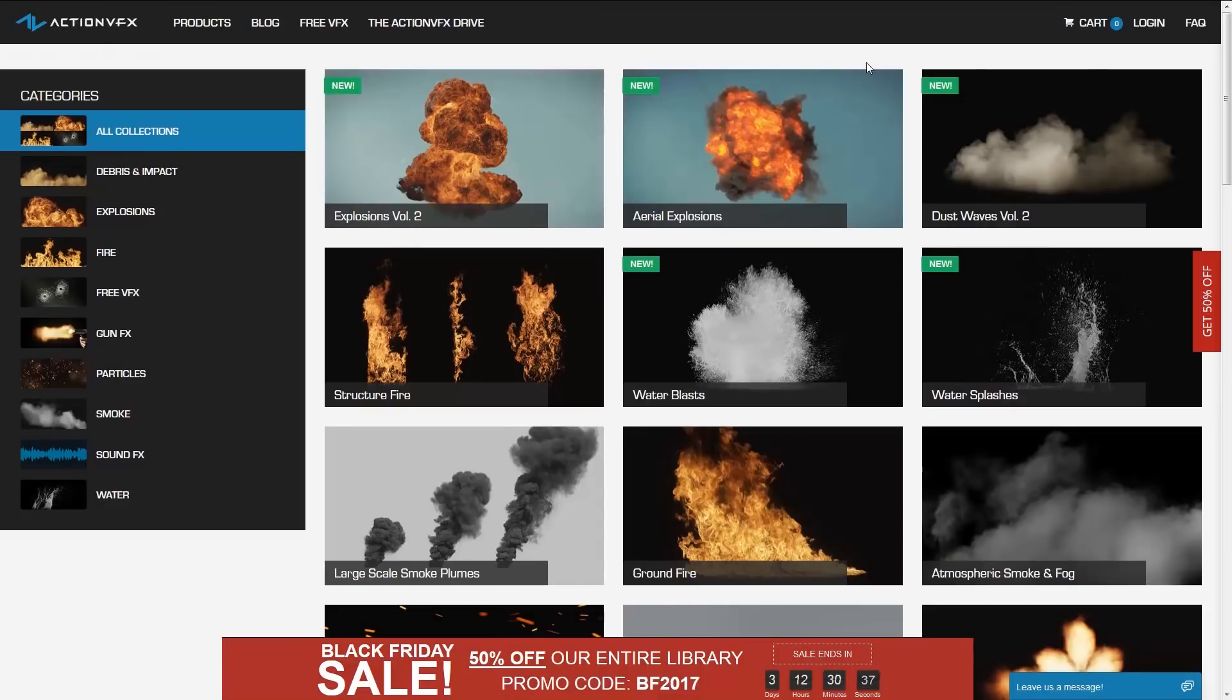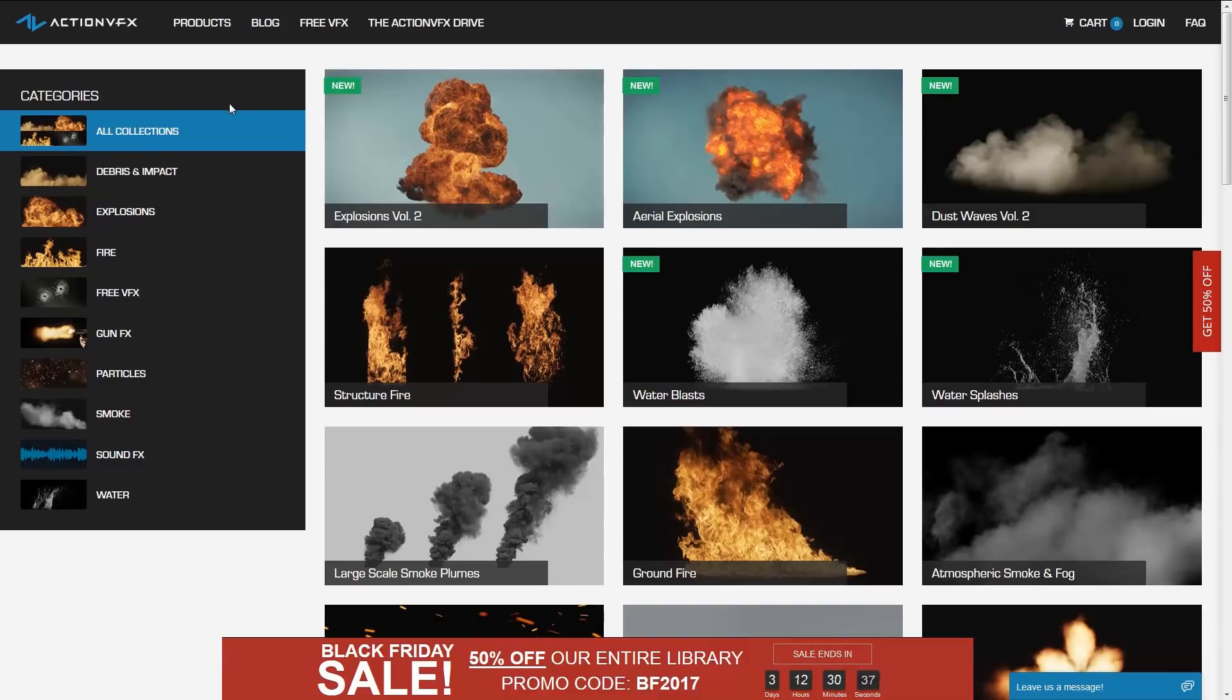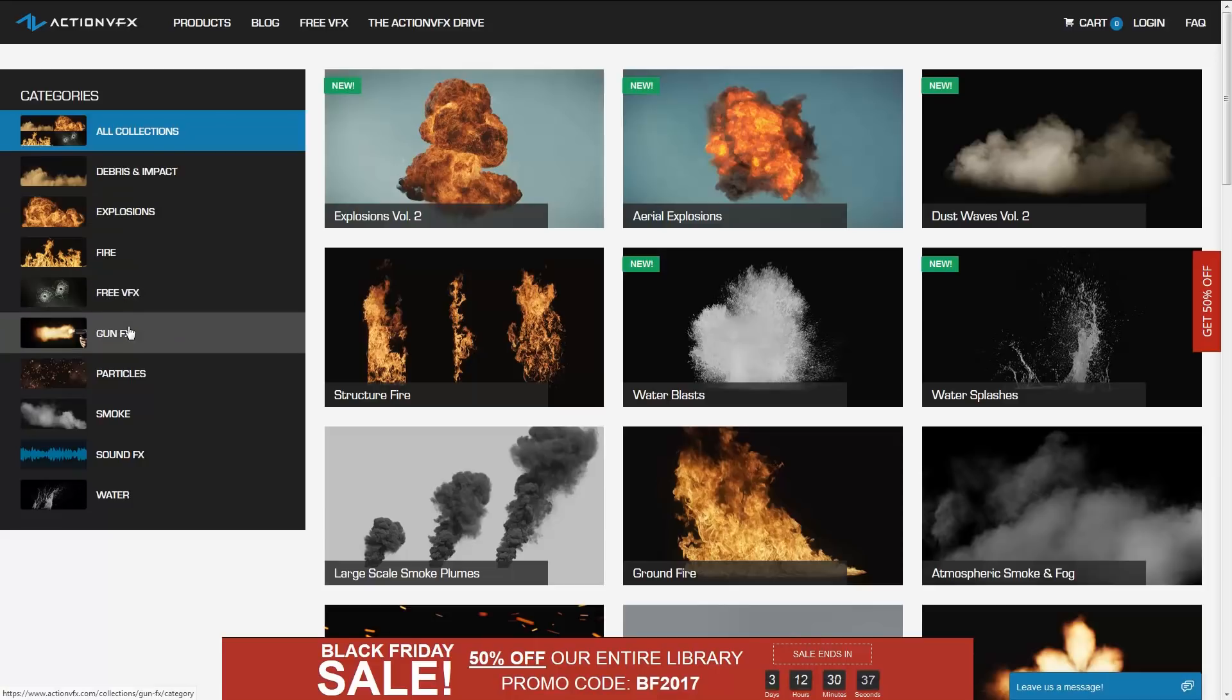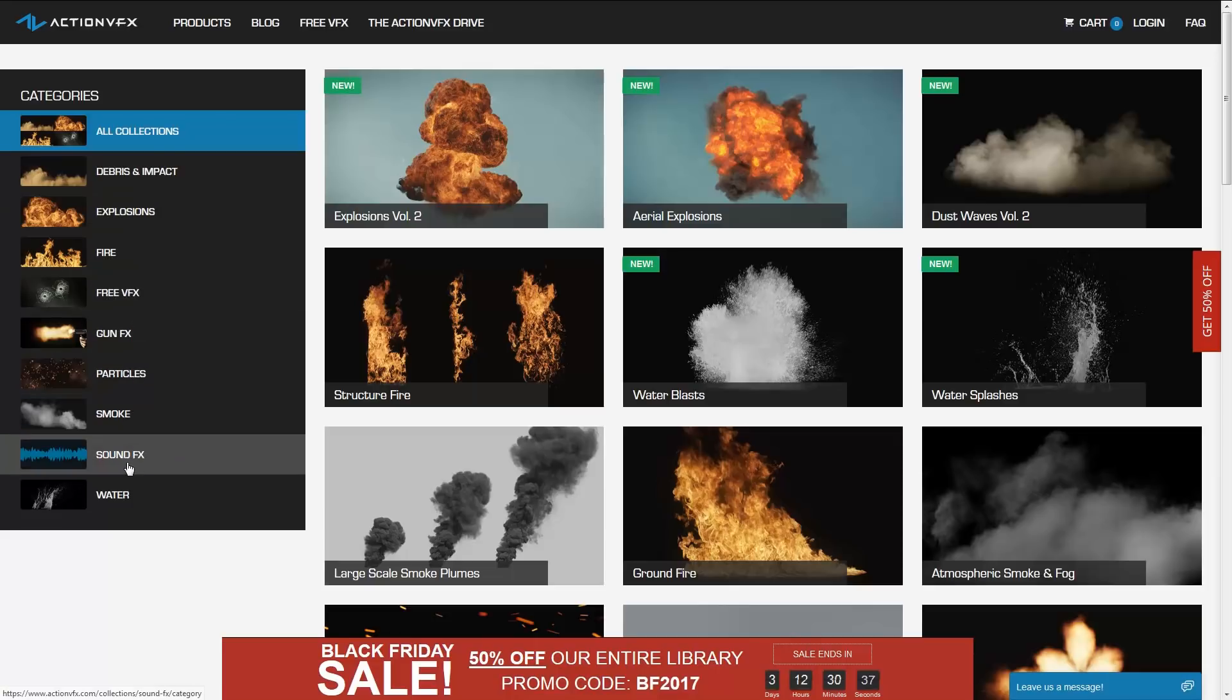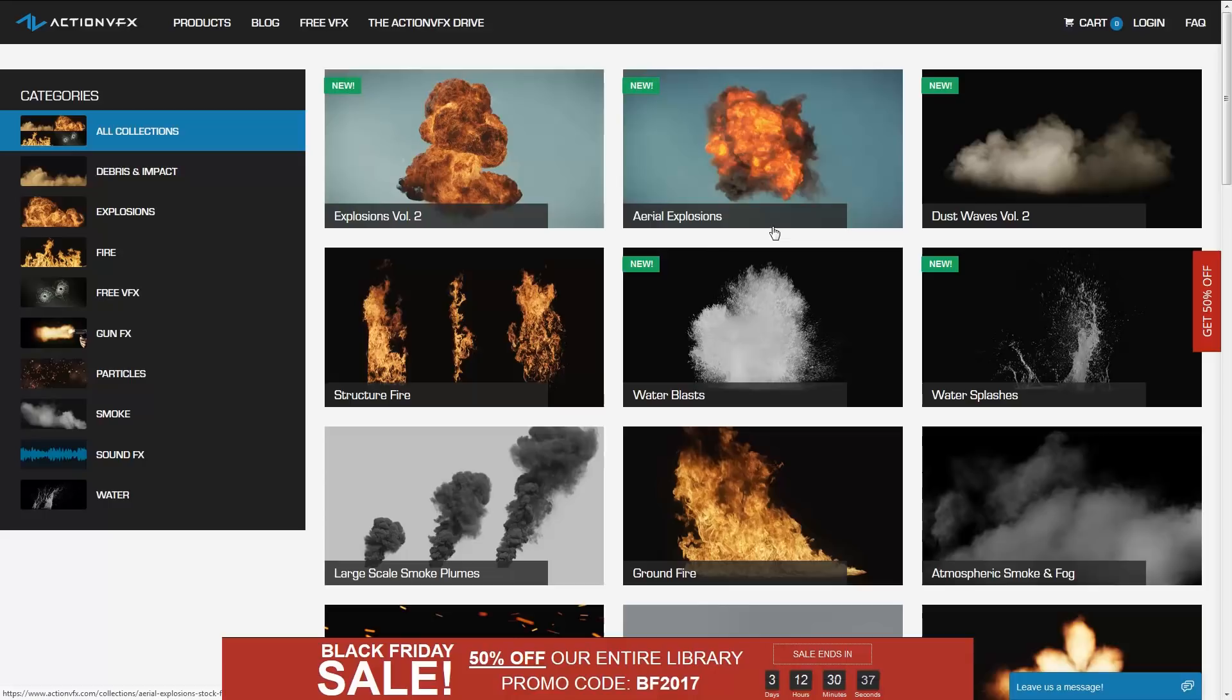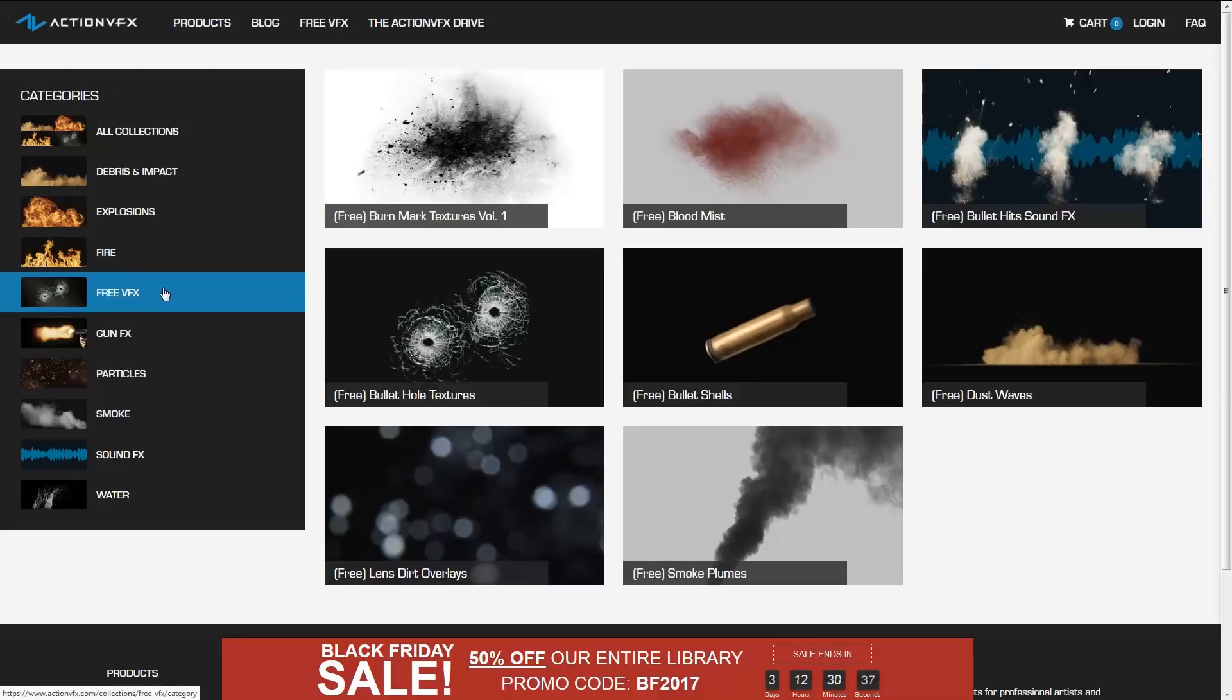Now guys, I would be remiss if I didn't mention that Action VFX still have their Black Friday sale on. It is going all the way to this Friday. So if you are on the market for some sweet VFX stock footage, be it debris and impact, explosions, fire, gun effects, particles, smoke, water blasts, and their new Aerial Explosions pack, head over there and use the coupon code BF2017 to get 50% off everything. And while you're there, please check out their free VFX section. They have some really cool stuff there that's completely free for you to download and use in your own projects.